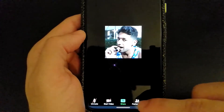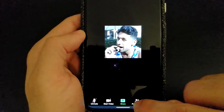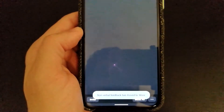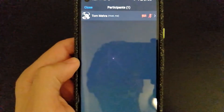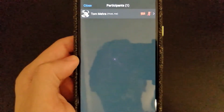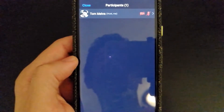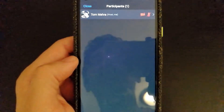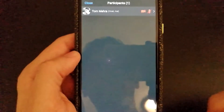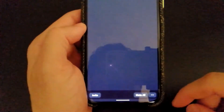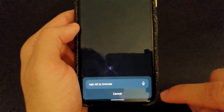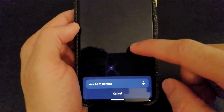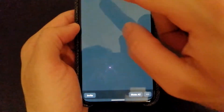If at any time you want to check who's in the meeting, you can select the Participants option, which will show you a list of whoever is in the meeting at that time. As a host, you have additional powers — you can kick people. At the bottom, you'll see the option to mute everyone in the meeting, or ask everyone to unmute as well.